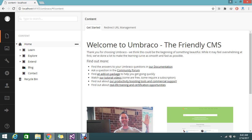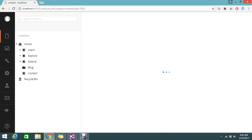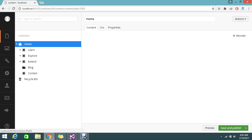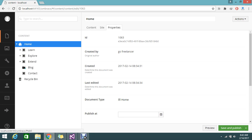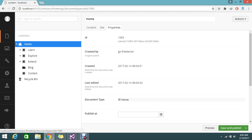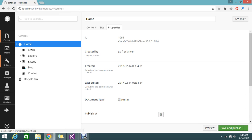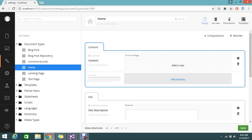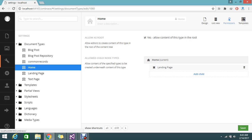To link the document type, it is very simple — just click the property and go to the document type. Here this is my home document type because this is my home node. I go and give permission for my child here. I am adding my newly created 'common records' as a child. Under the permissions I added 'common records', and already we have the option to create the landing page — I added one more and saved.